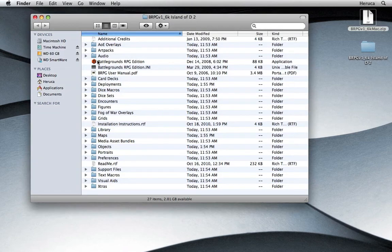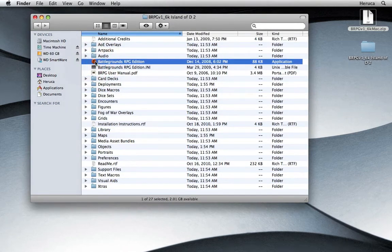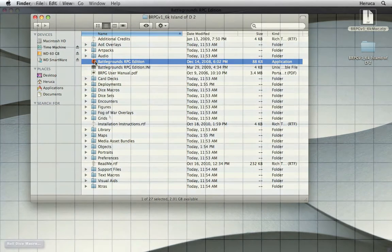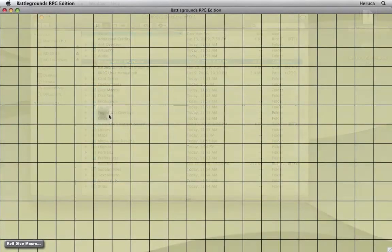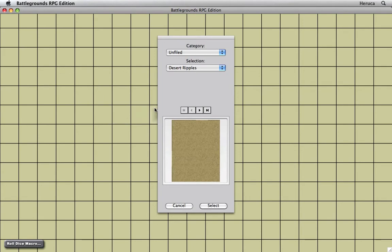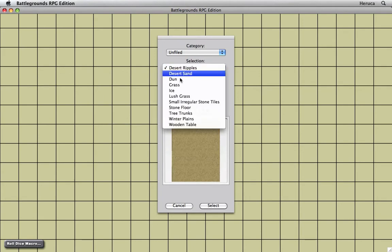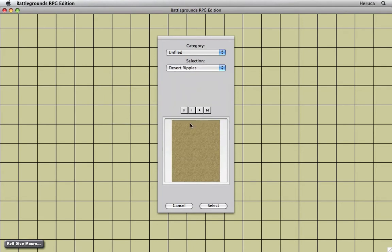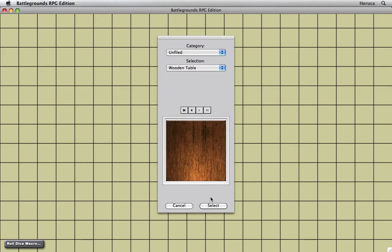So let's go ahead and launch Battlegrounds. And when it first opens, you see the default background with a grid. I'm going to press the M hotkey to bring up the map selector and select the wooden table graphic that we'll use as our backdrop.